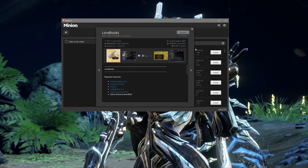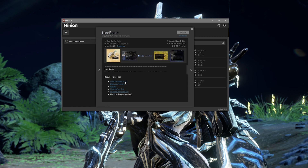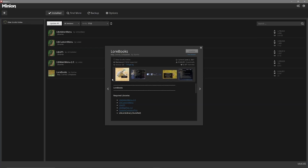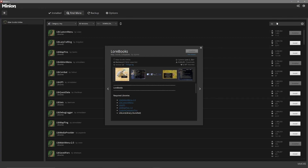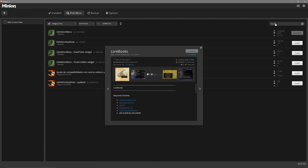A very important thing to note is that a lot of add-ons have library dependencies. When you look at the description of the add-on, it will tell you which ones you need to install. Please make sure that you download those as well, as otherwise the add-ons aren't going to work. You can leave the pop-up window open for the add-on you're installing and search in the Find More section for the names of the dependencies to make installing them a lot easier.